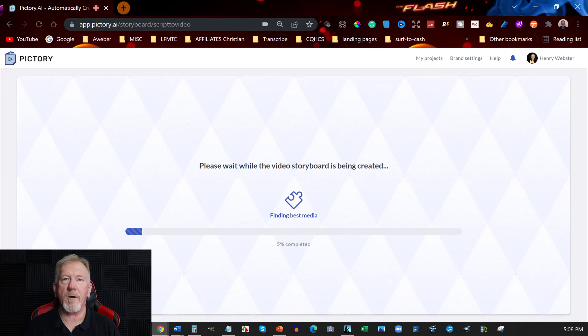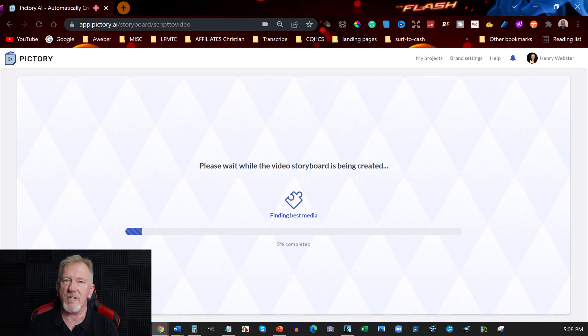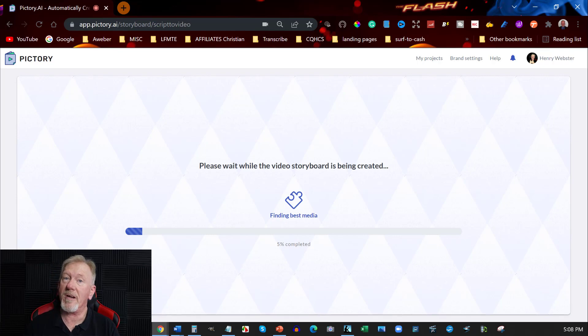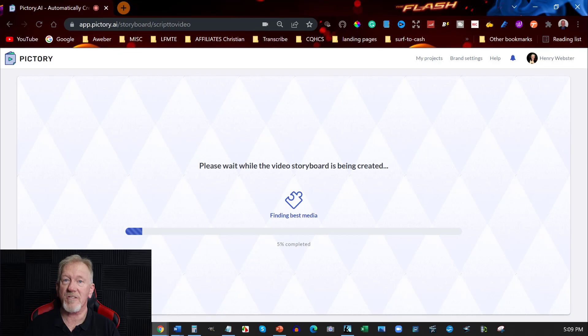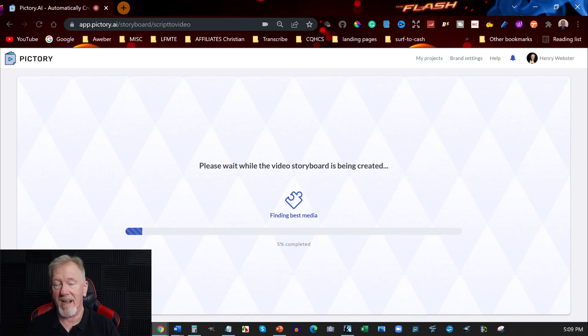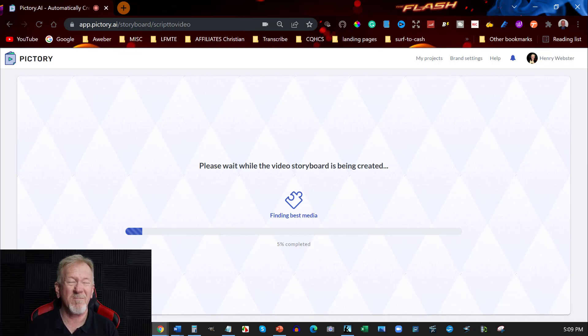All right, now you may be asking yourself, okay, so what's Pictory? Well, Pictory is very literally a video maker. You paste text into it and then it creates a video for you. Pretty much as simple as that.